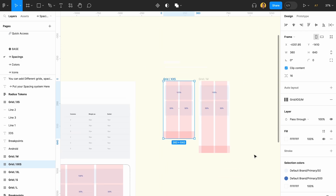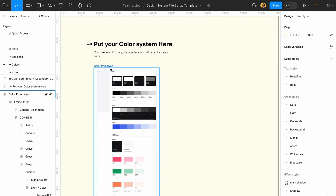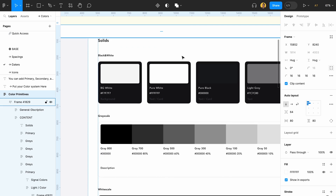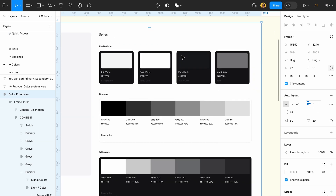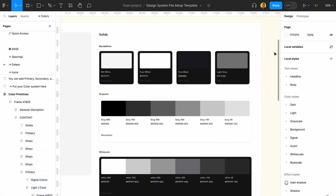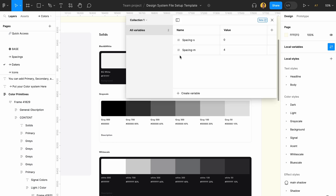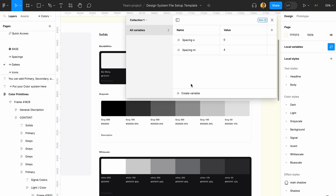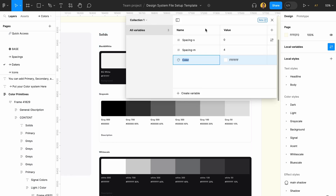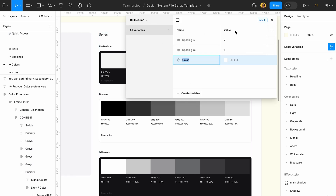You add your spacing variable values and then later in your design you can use these variables to create the right spacing, the right amount of radius — anything you want. That's the baseline for the spacing and grid system. Moving on to colors.